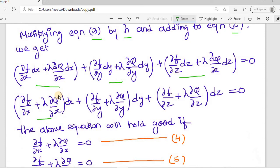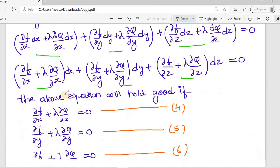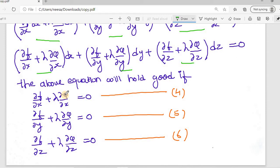This equation has three terms, all added together, and it holds good when all three terms individually equal zero. So we can say: ∂f/∂x + λ(∂φ/∂x) = 0, ∂f/∂y + λ(∂φ/∂y) = 0, and ∂f/∂z + λ(∂φ/∂z) = 0.